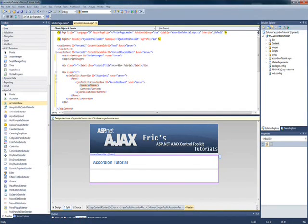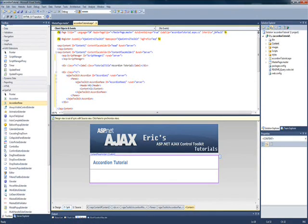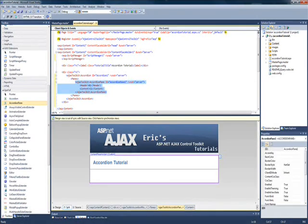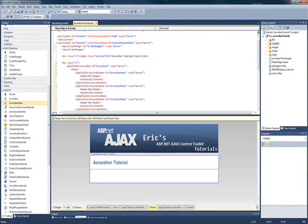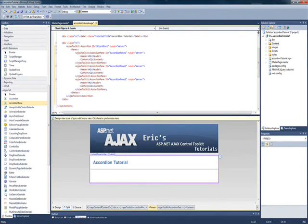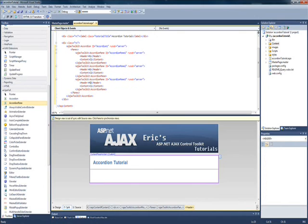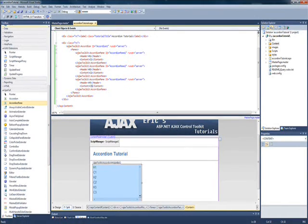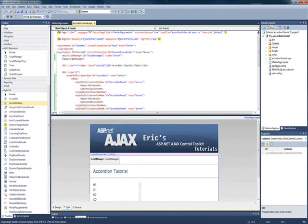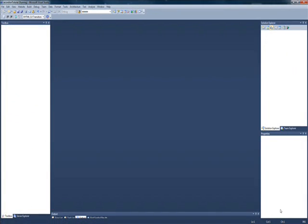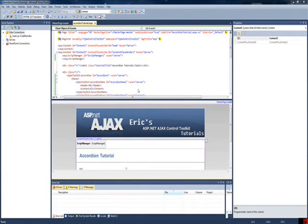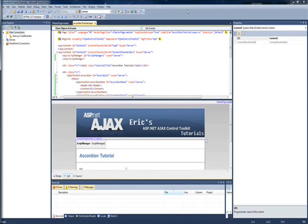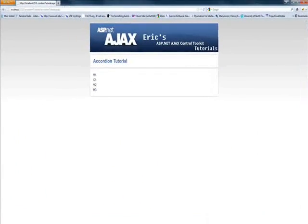So, header one, we'll just call it h1, content one, c1, and we'll just go ahead and make three of these. Alright, so there we see it's populated down there in the design view. Let's load her up, see what she looks like.